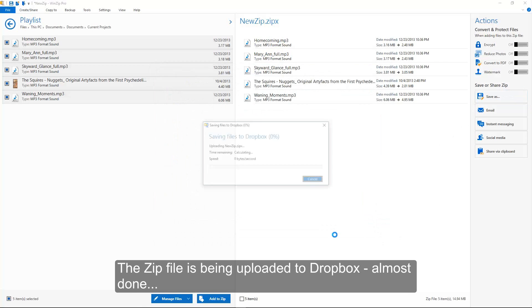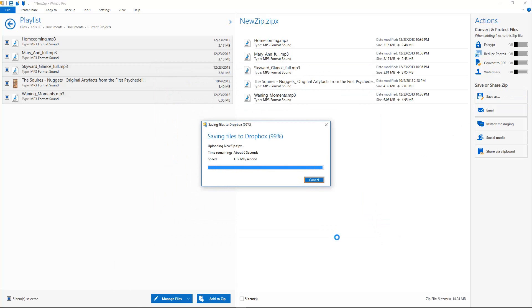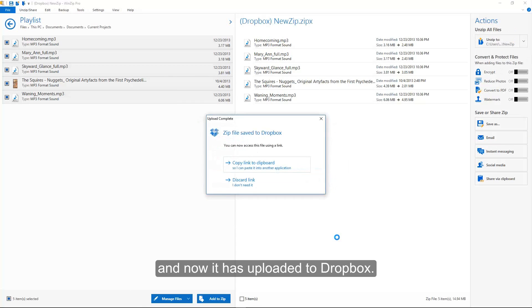The Zip file is being uploaded to Dropbox. Almost done. And now it has uploaded to Dropbox.